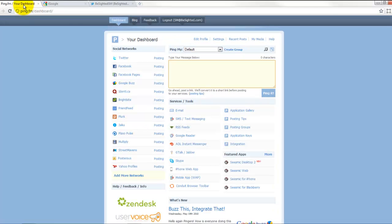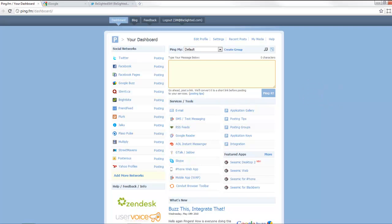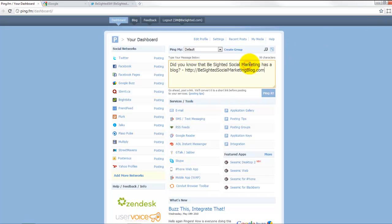So I'm going to go ahead and show you just how easy this is to work. One thing I do not like about this product is it does not allow you to schedule updates, which is unfortunate, but there's still a lot of benefits here. So I'm going to take a status that I have already written out over here and paste it in here.